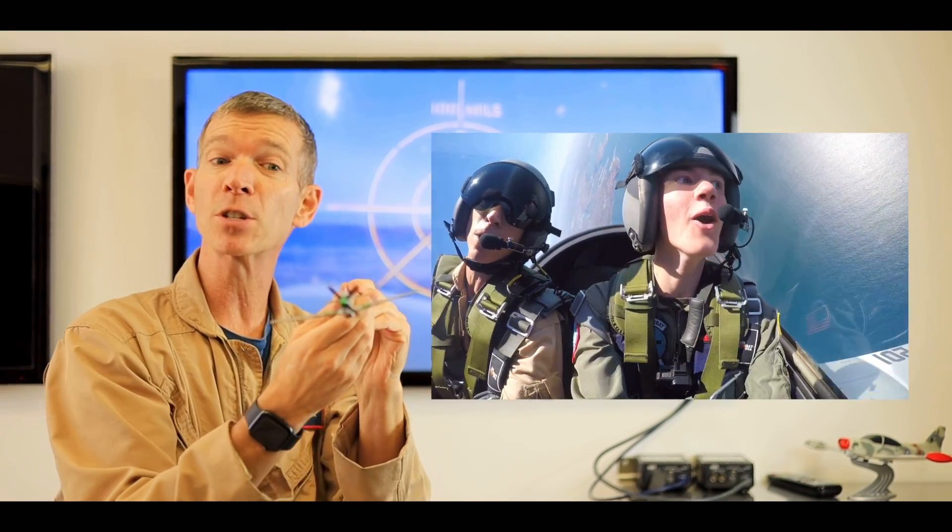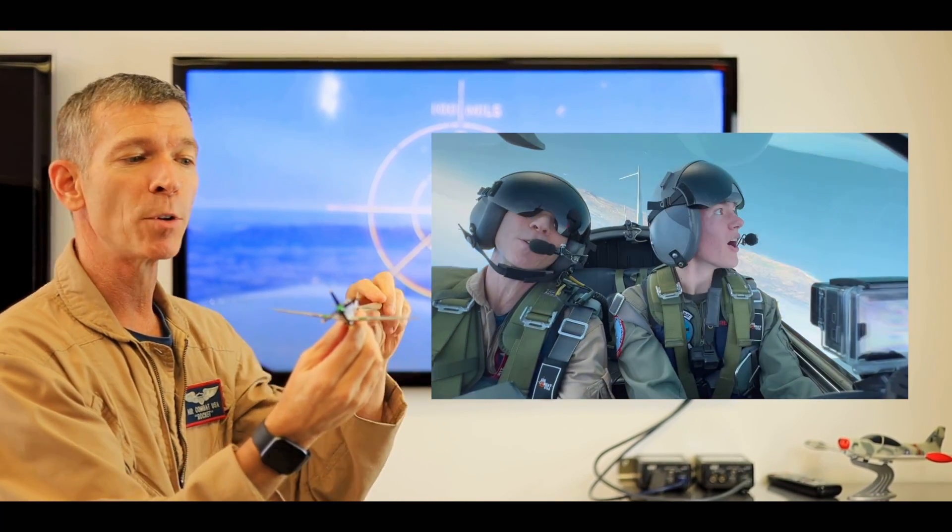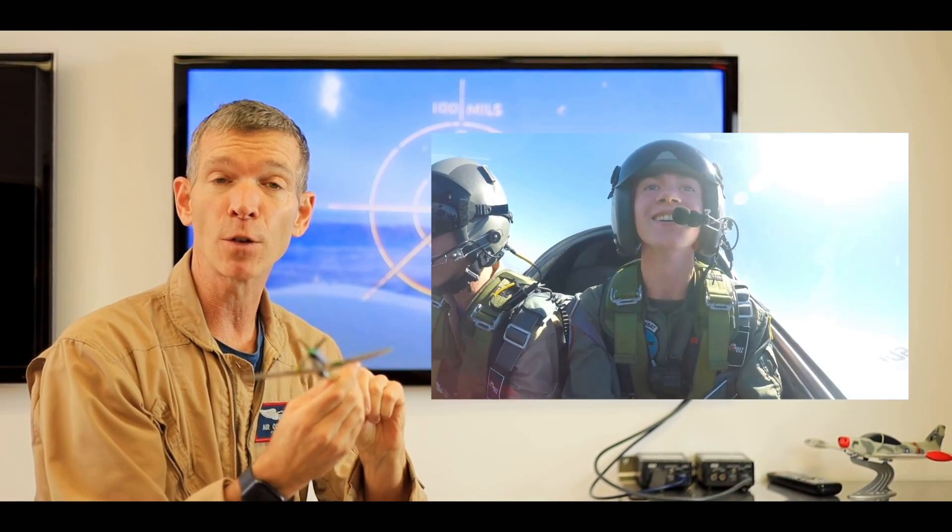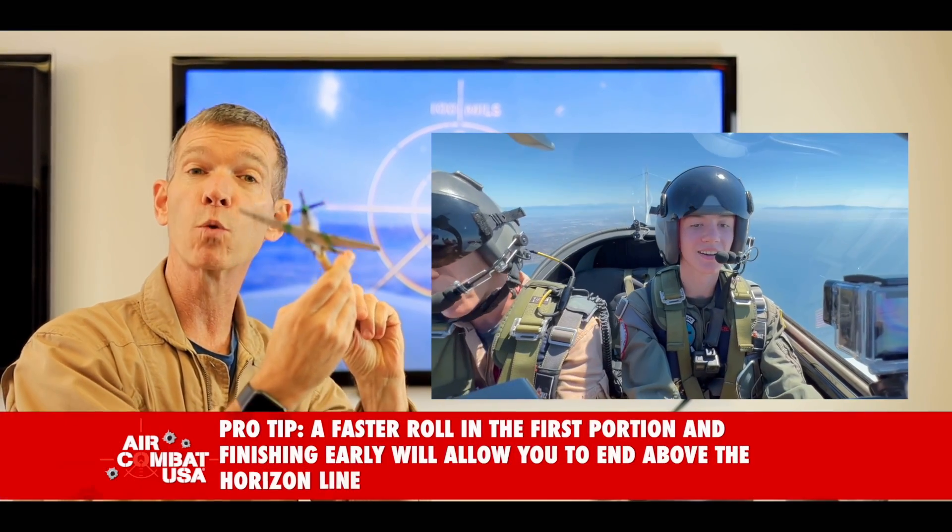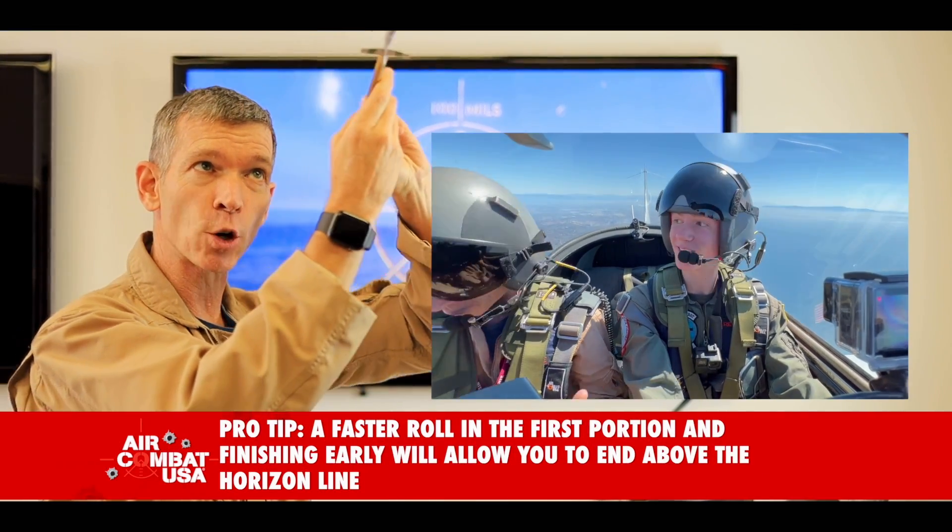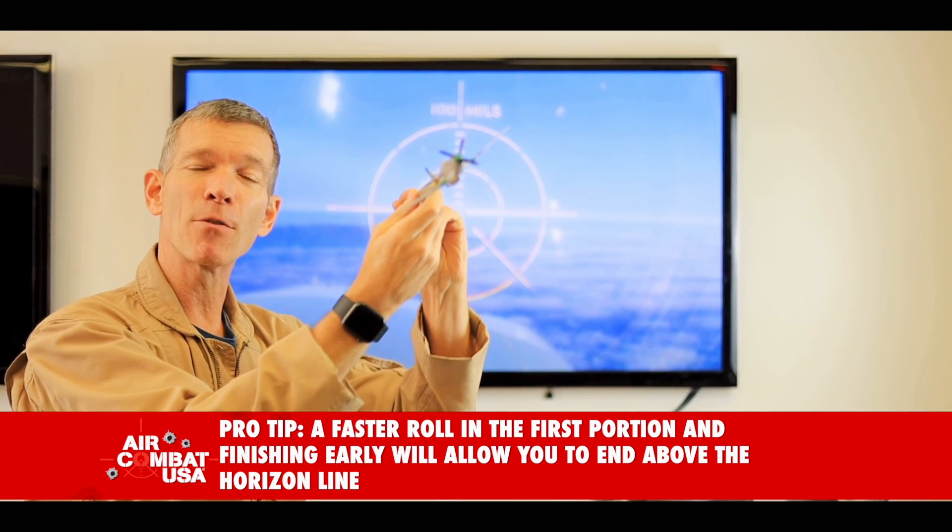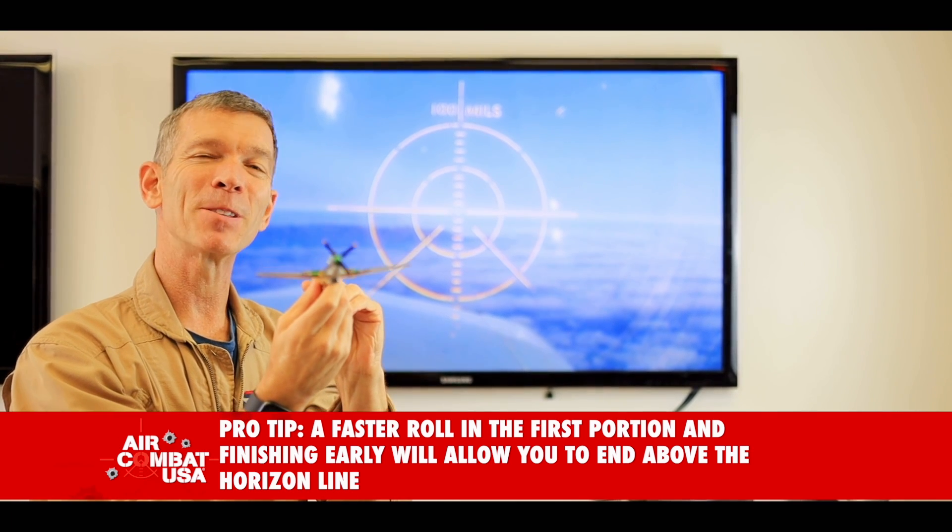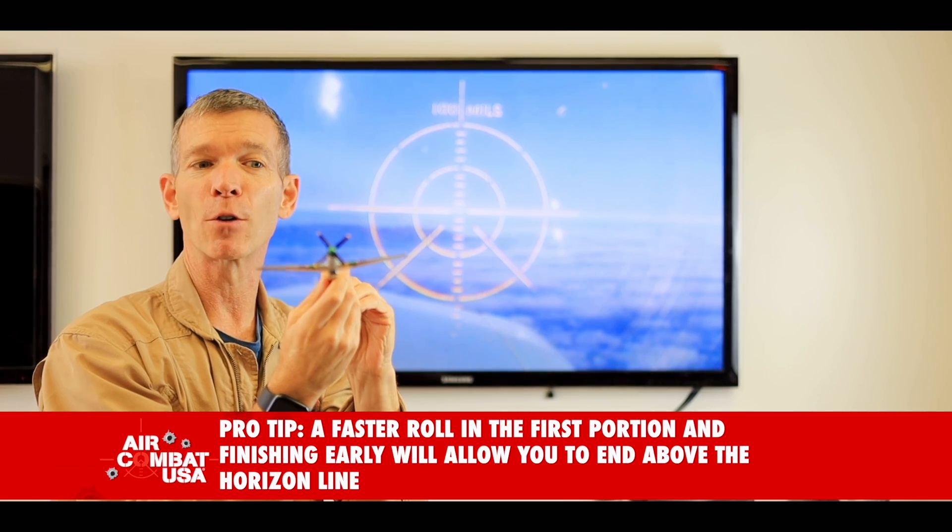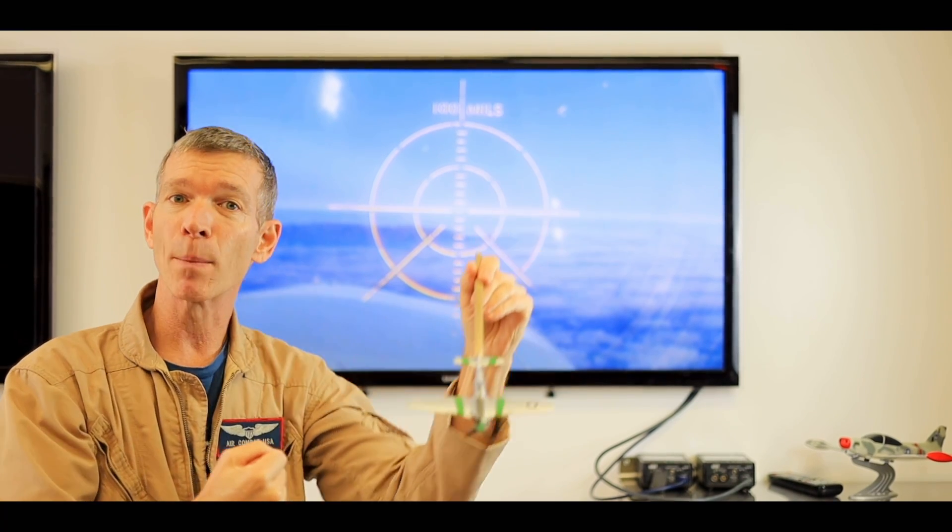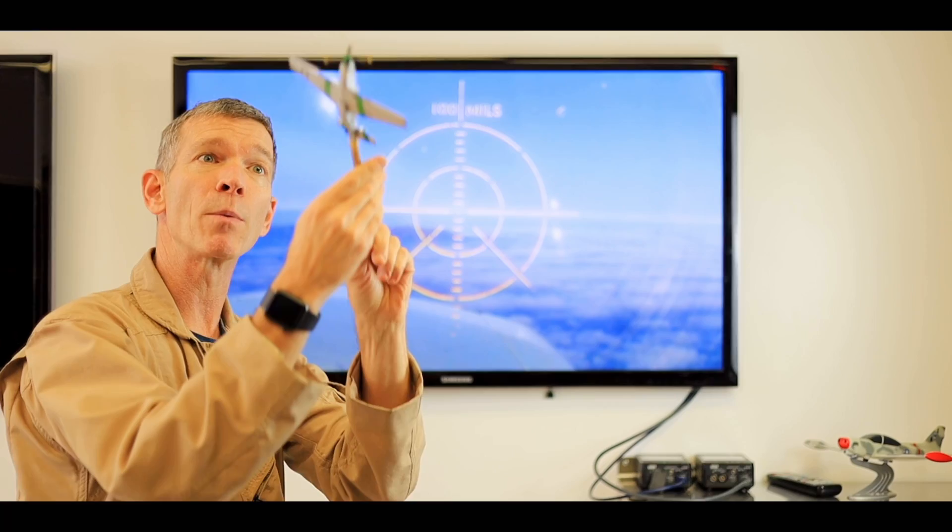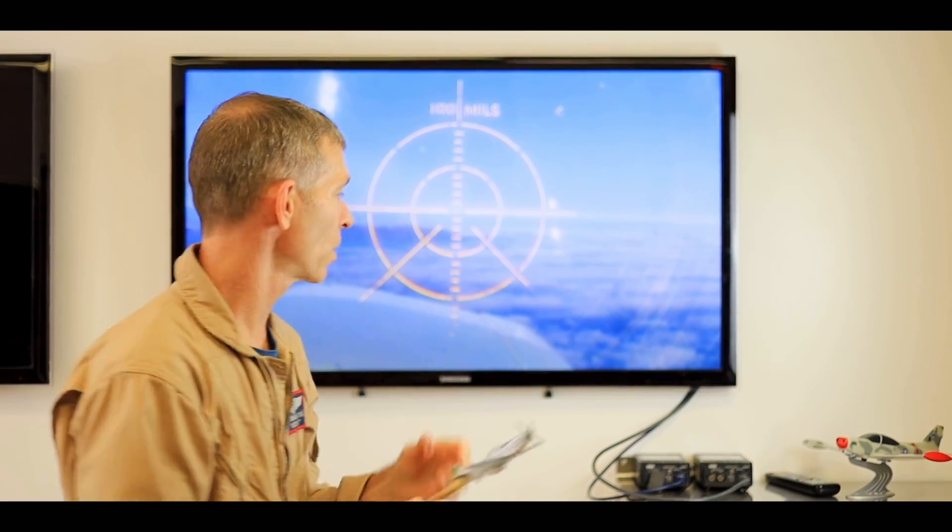A lot of people in their first time flying these type of maneuvers are a little bit more gentle with it than they need to be. As a matter of fact, you'll find that it actually is better and quicker and more comfortable to roll faster through the first portion and finish early, so that you finish above the horizon. It's a little bit less nerve-wracking on your first mission. You think that gentler is going to make it easier on you, and it actually causes you to have a little bit more nose down and a subsequent pull up at the end.